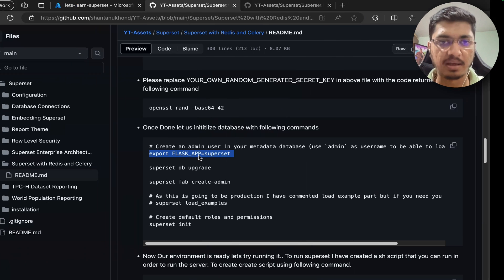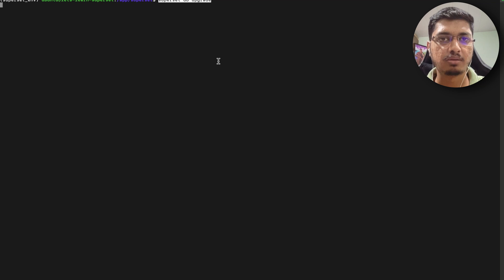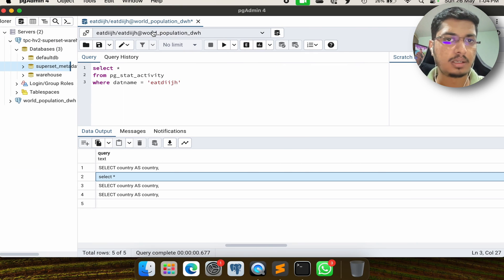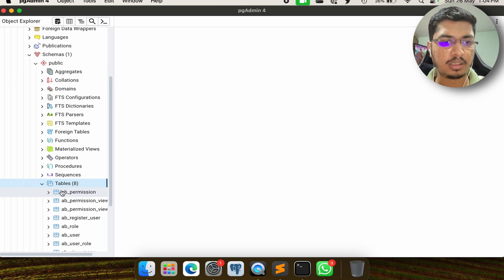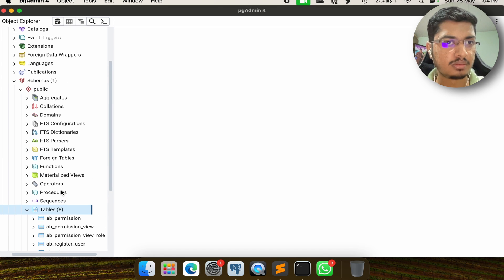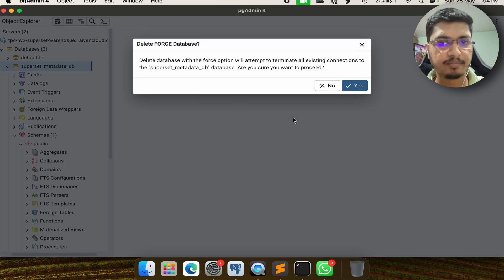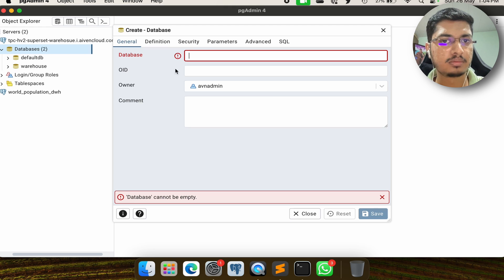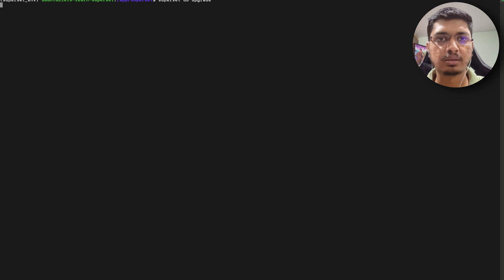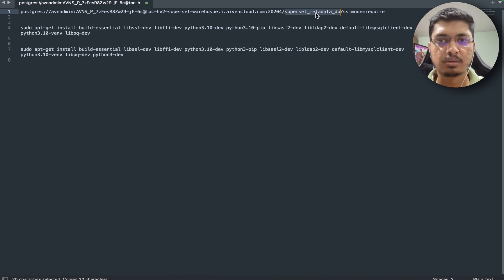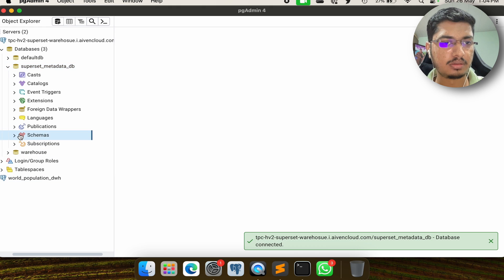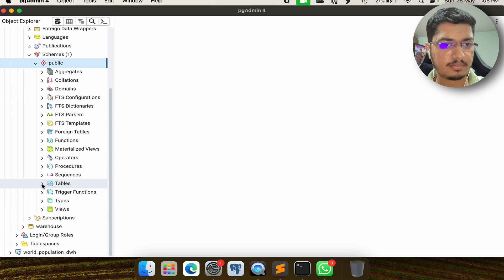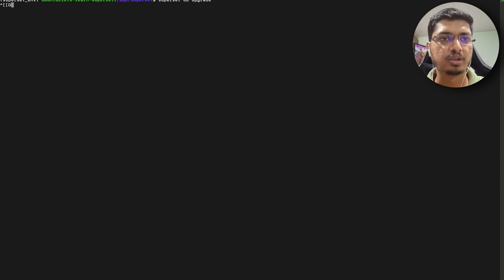Let's export our FLASK_APP, clear, and start the DB upgrade. But before we do that, let me go to PostgreSQL and close whatever we have open. Let me open the metadata database - you can see we have a public schema with some tables. Let me delete it and create a new database. Let me copy the name from the config and save. Now hopefully there will not be anything in there - we don't have any tables. Let's run the DB upgrade.